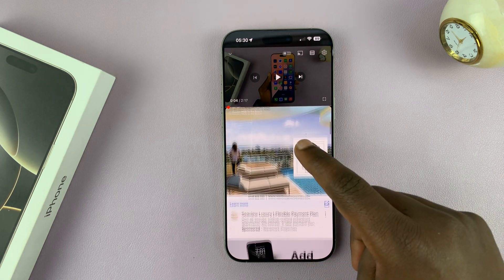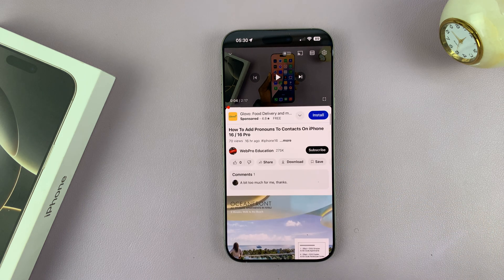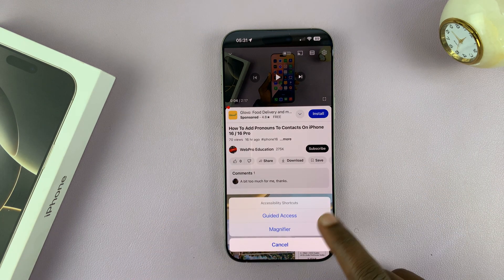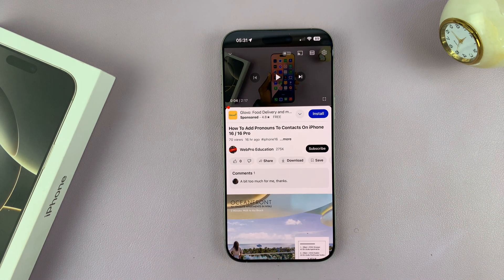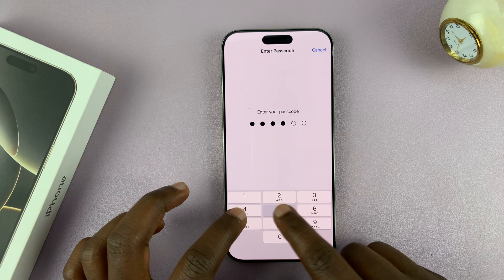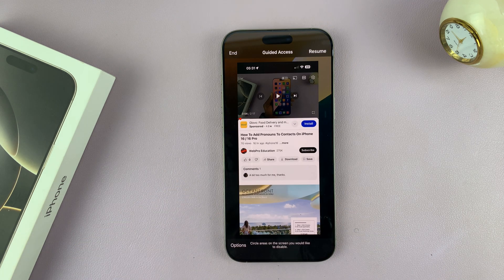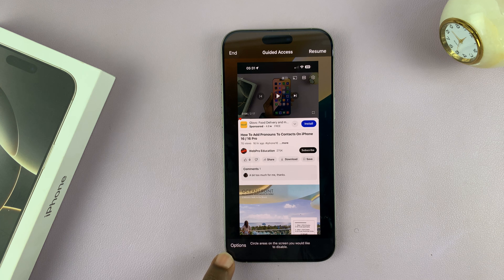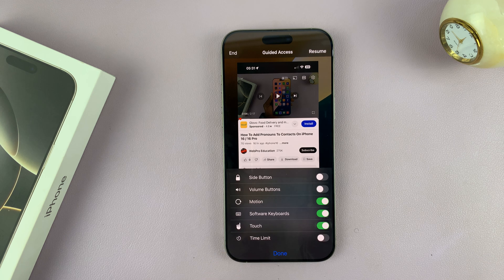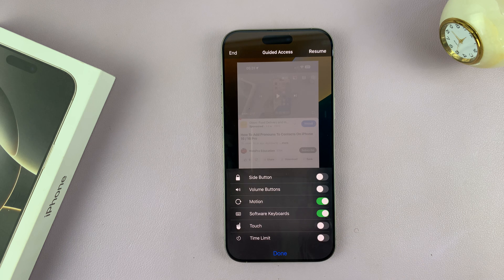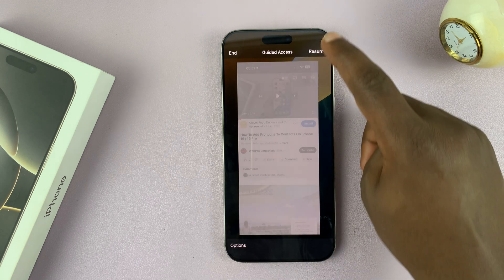Once Guided Access is started, you'll see the touchscreen is still enabled. So what you want to do is go to the options — triple press the side button and then tap on Guided Access again. After you enter the correct Guided Access passcode, you should see options. Tap on Options, disable the touchscreen, then tap Done and then Resume.